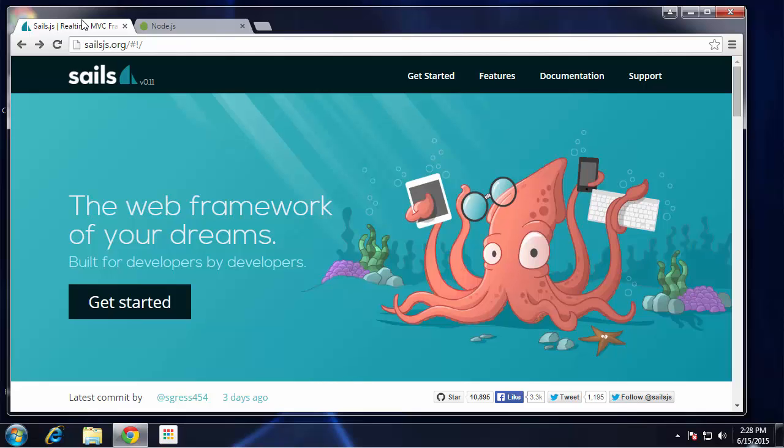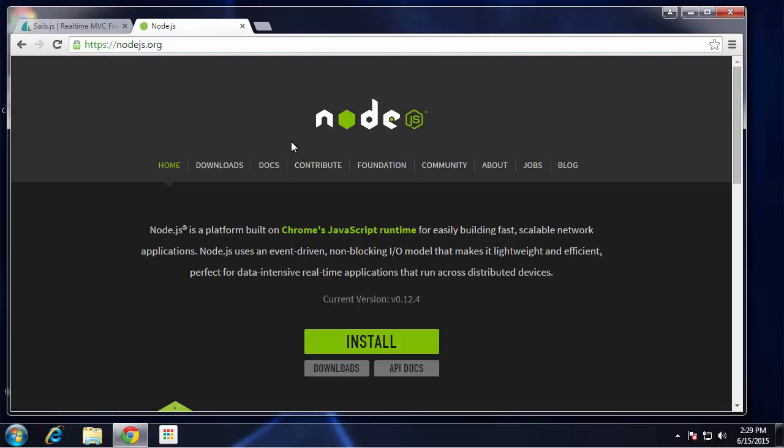Hey guys, in this video I want to show you how to very quickly create a backend RESTful API. We're going to be using Sails. Sails is an MVC framework that runs on top of Node.js, so you're going to need Node.js.